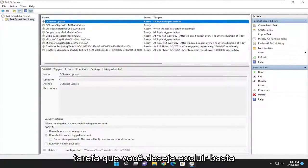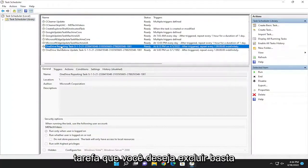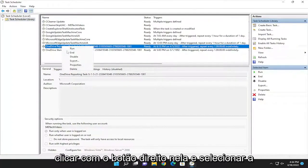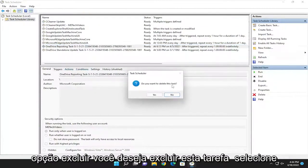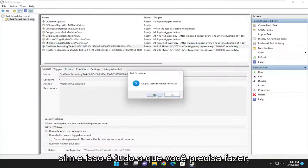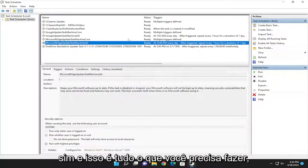If there's a task you want to delete, you just would right-click on it and select the Delete option. Do you want to delete this task? Select Yes and that's all you have to do.